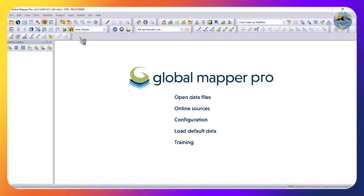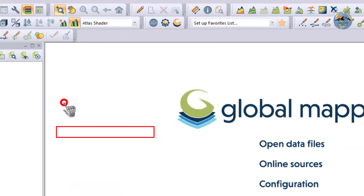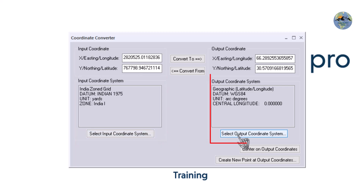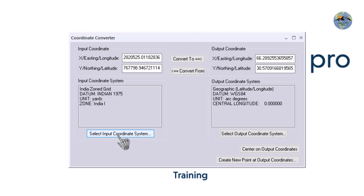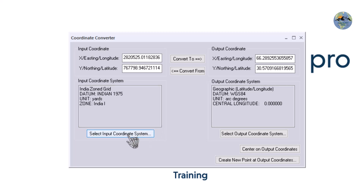Open Global Mapper. In Global Mapper, go to Tools and then Coordinate Converter. In the coordinate converter we can select the input coordinate system and the output coordinate system. We can set up the input coordinate system as well as the output coordinate system. The input will be set for the available coordinates and the output will be for the desired coordinate system.